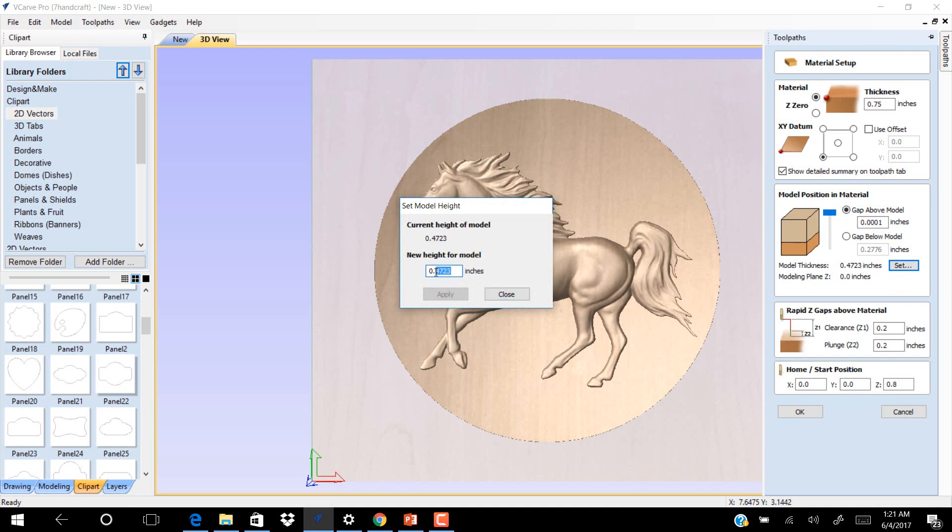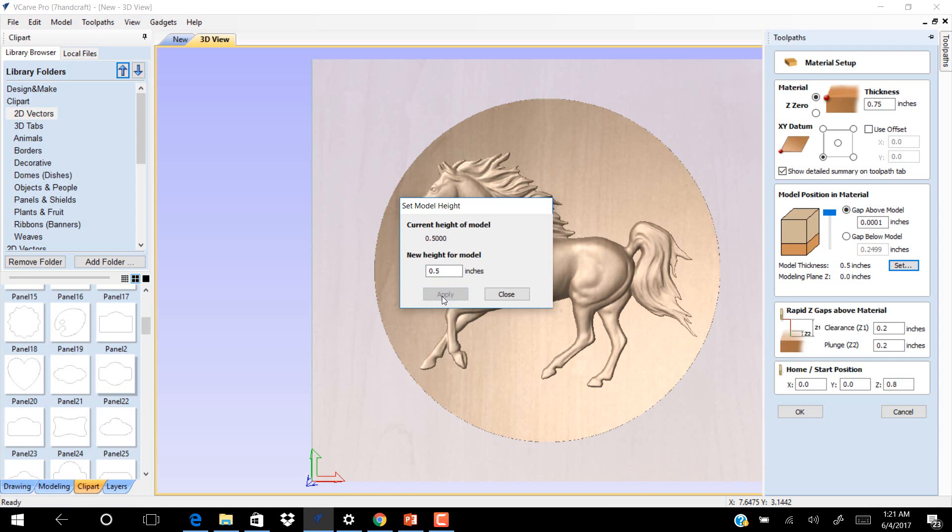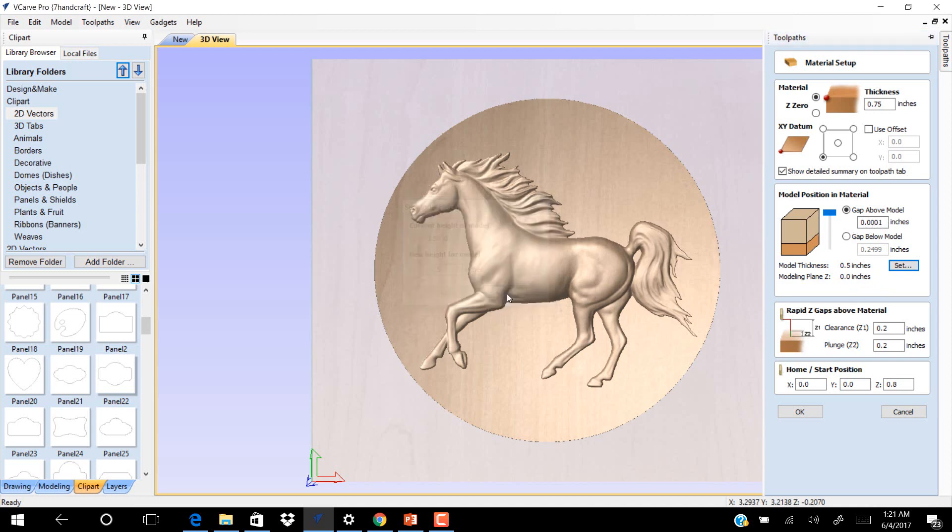Click Apply. So now the model is 0.5. Close. Put like 0.25 to clear the materials.